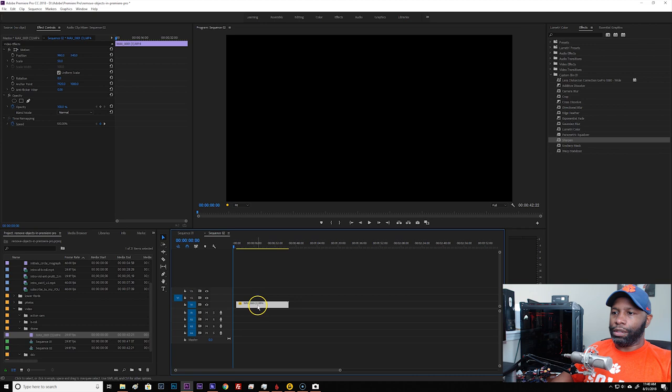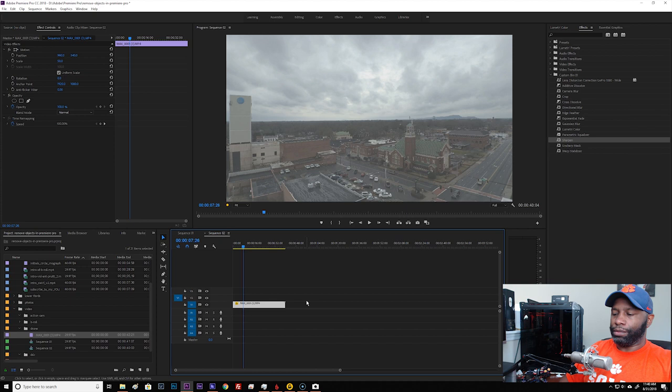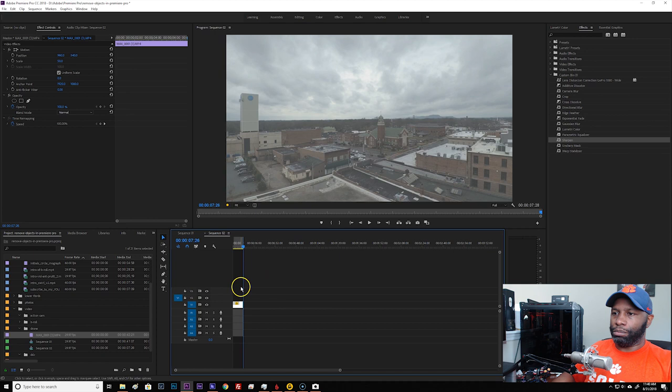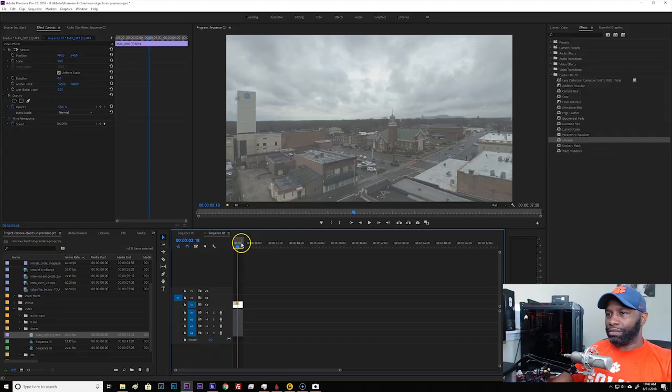Trim it back some. All right, and then we'll start the track. And we'll make this our out point right here. So we can just go ahead and trim it to there. Beautiful. All right, so now we have this set up for our perfect duration. Looks like it's about seven seconds long. That might be a little short, but for this video we'll just keep it short.